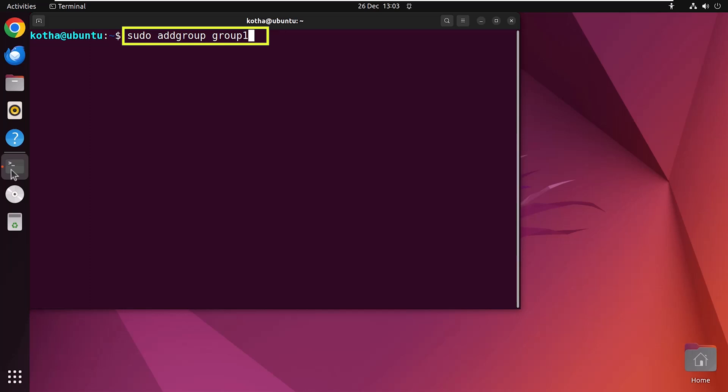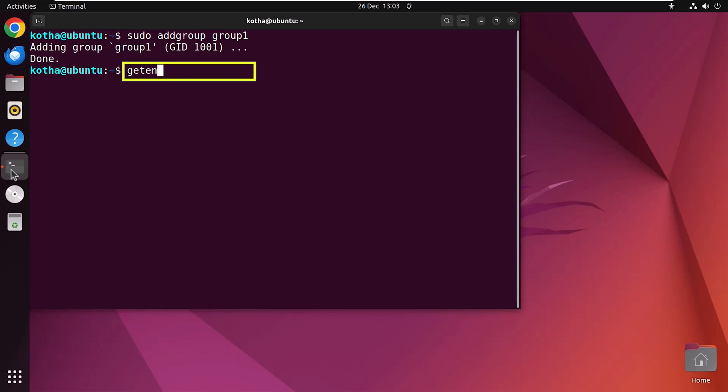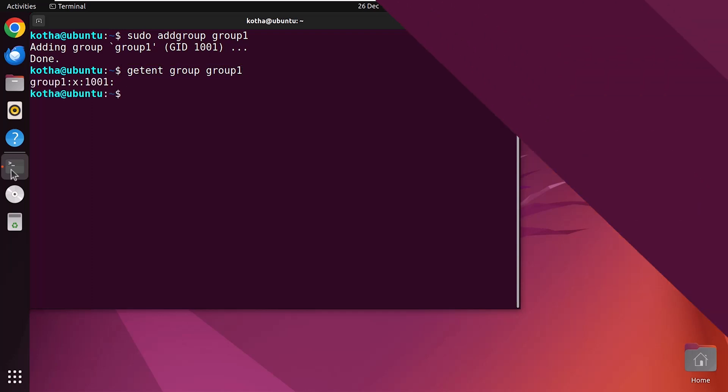So hit enter and see, group1 is created. Now, to know the details of this group1, type getent group group1 and hit enter. And here you can see the group1 informations.